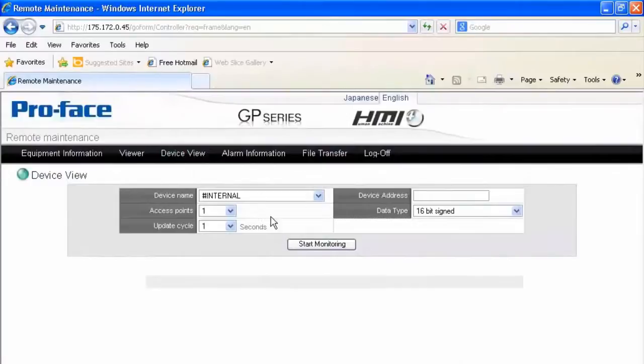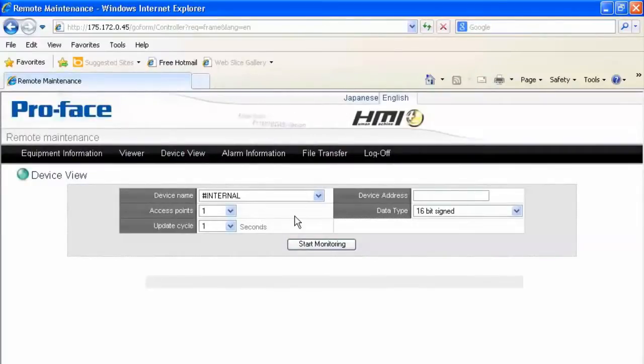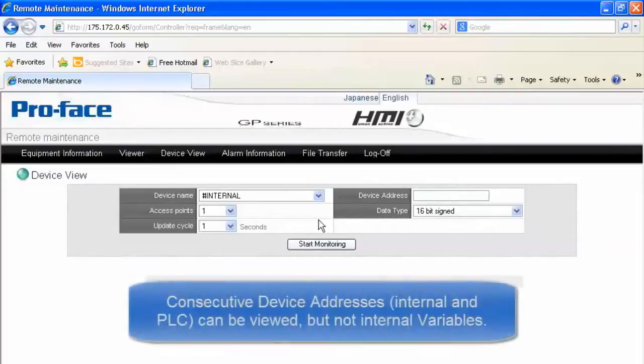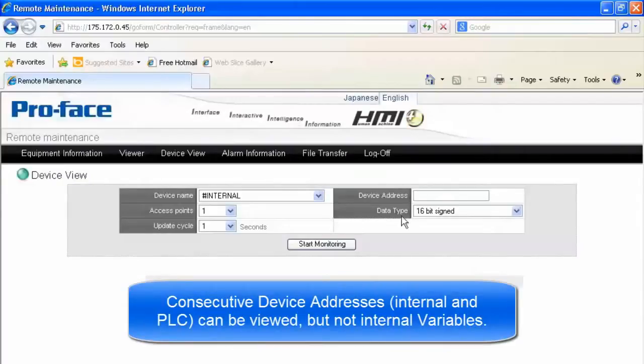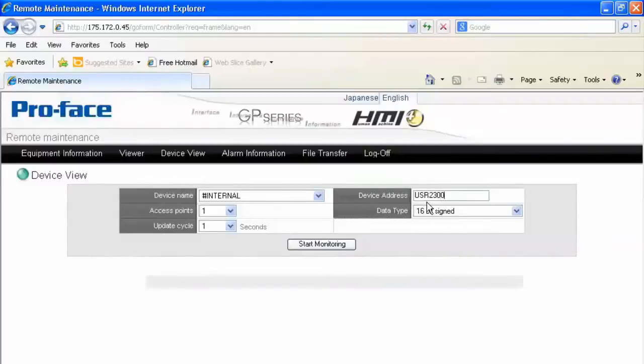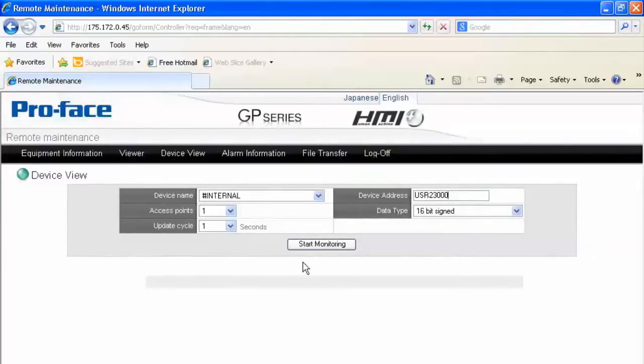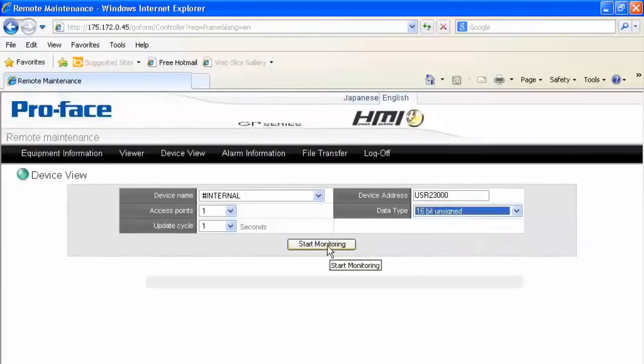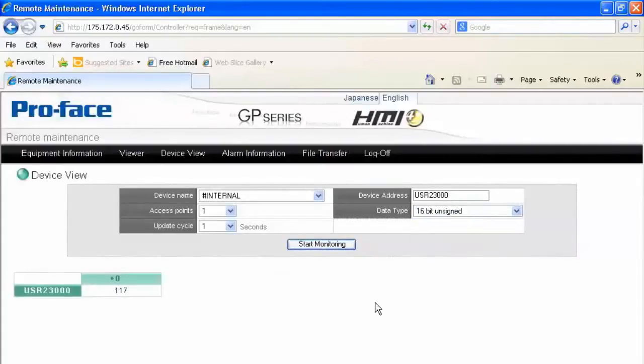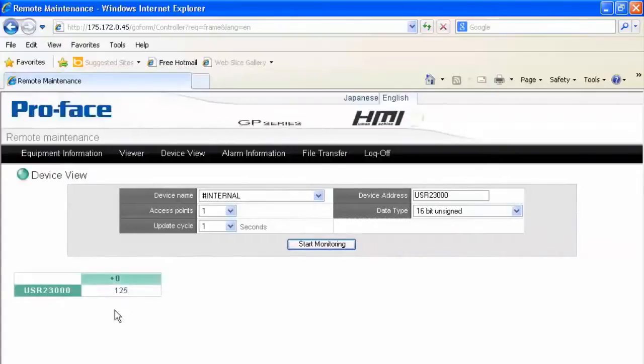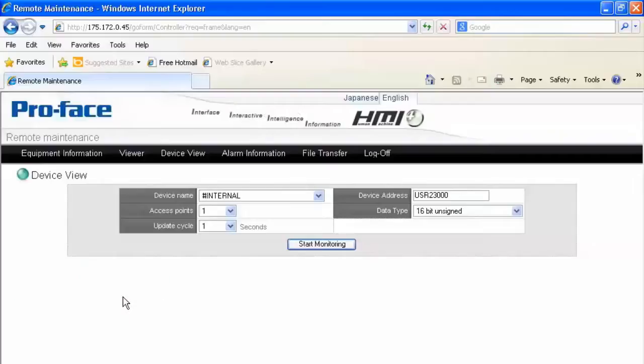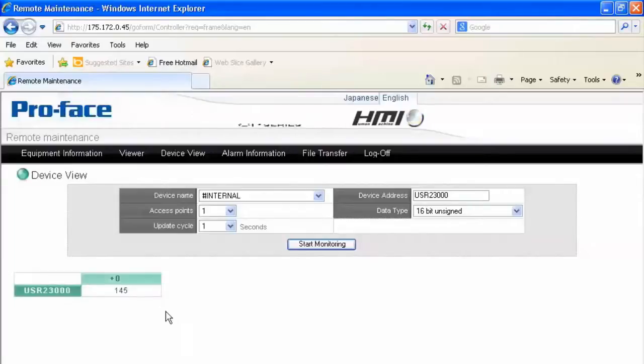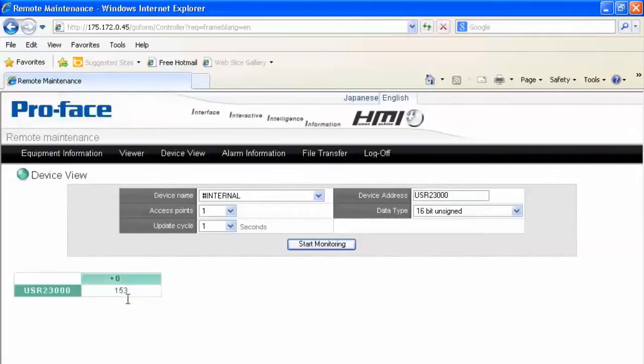This allows us to live monitor, and if necessary, read and write to any register value that is internal to the ProFace or external to the ProFace that the HMI is hooked up to via a configured driver. In this case, I'm just going to use an internal register, user 23000. Monitor just one point, and I'll have it update every one second and read it as a 16-bit unsigned. Start monitoring. And we'll see. As this blinks, that's every time it refreshes with a new value, and you can see the value in the HMI is increasing. So there's some type of internal logic or script or coordination with an external device. That's changing that value.